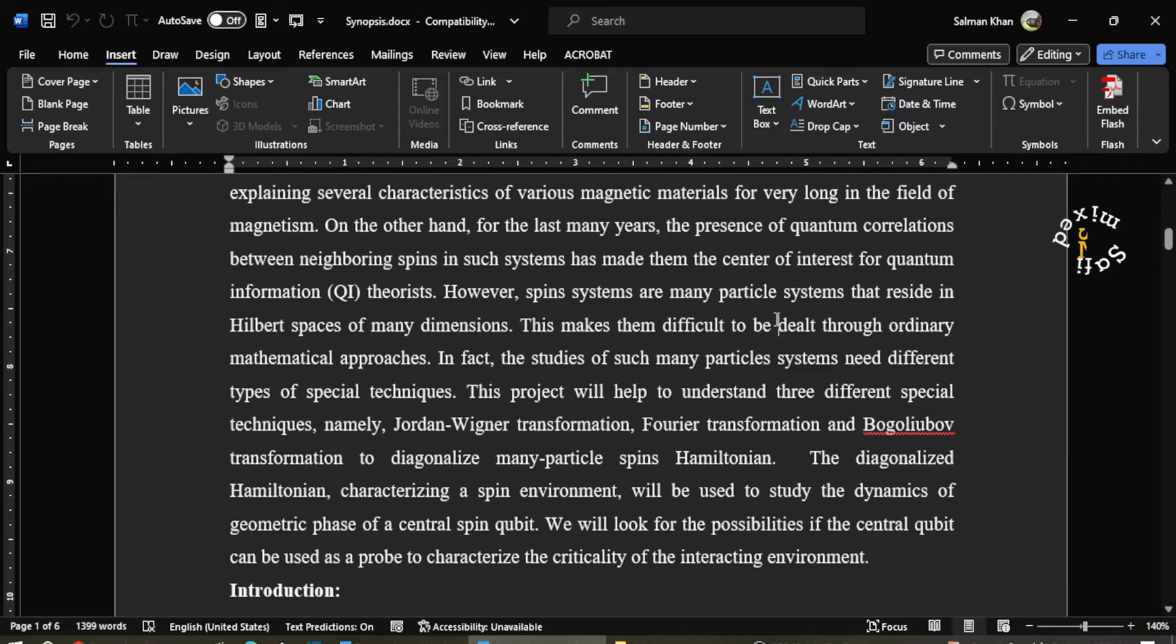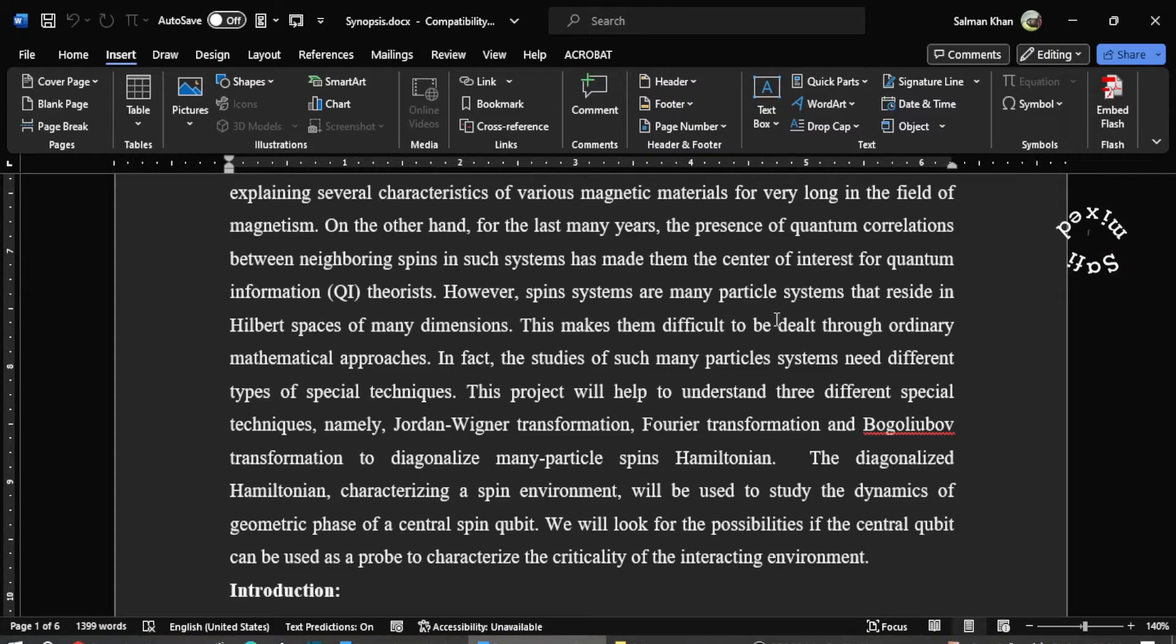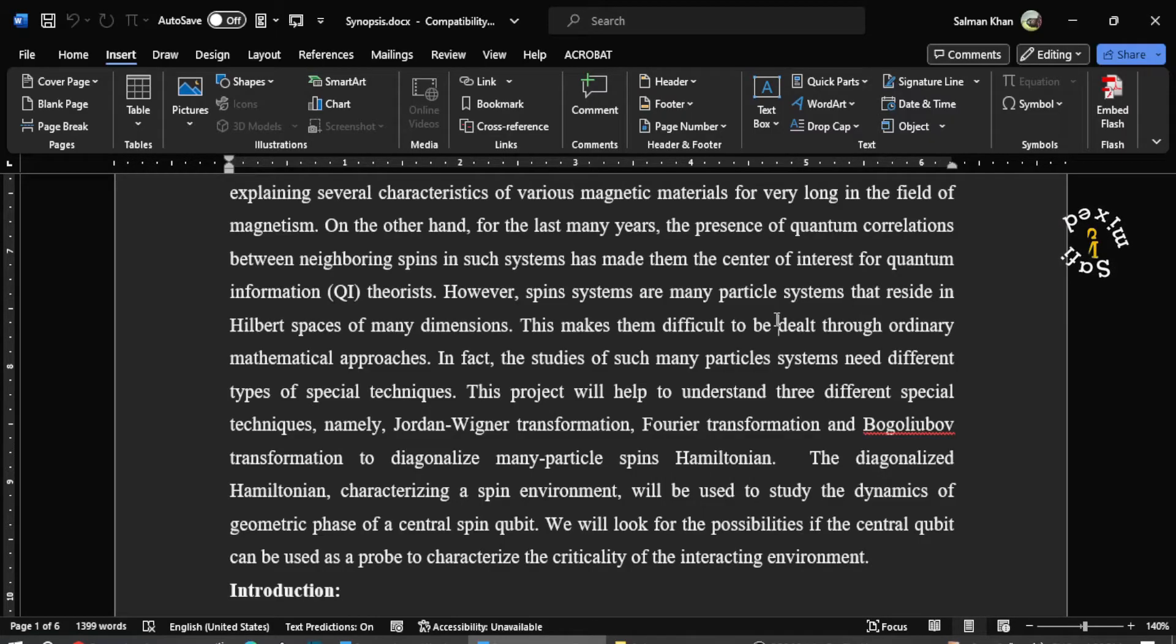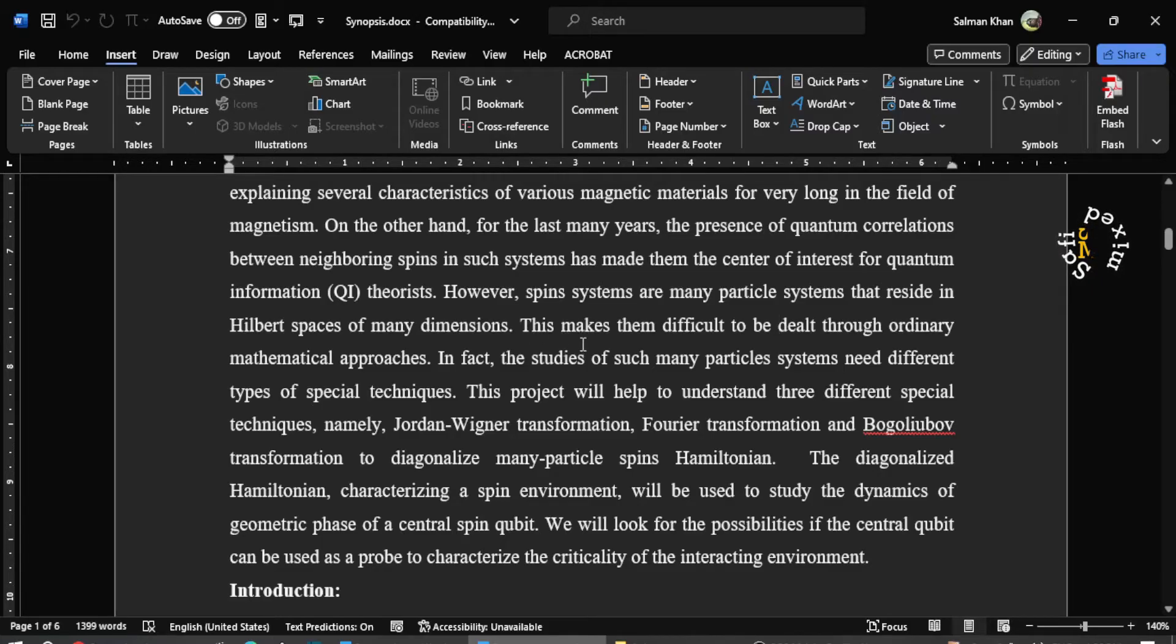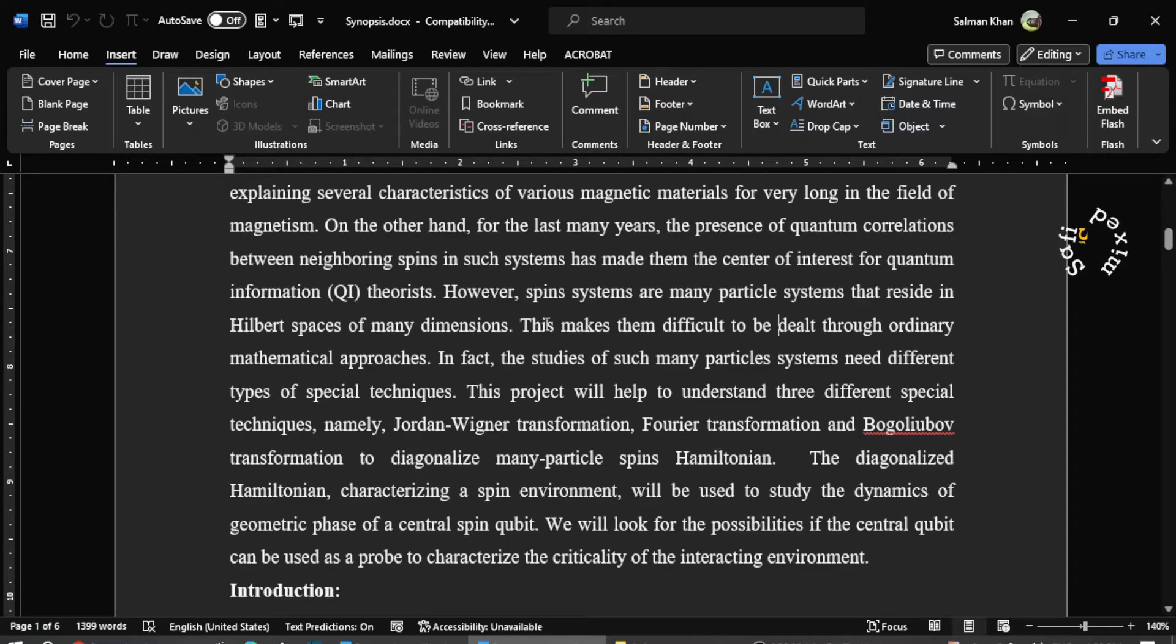This happens because the document is created in an older version and equation editor is an app that works in the new version such as MS 2013 and MS 2016. So first we need to check the info of the document so that we know in which version of MS Word this document is created.